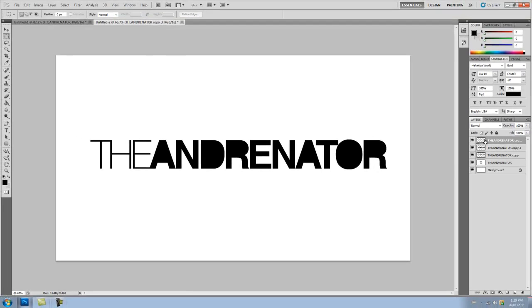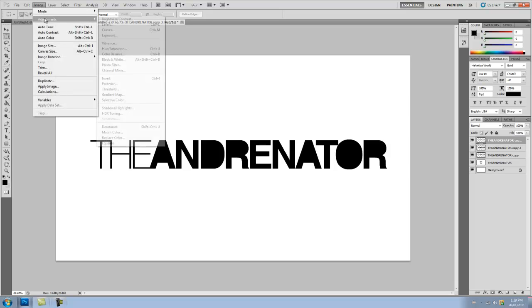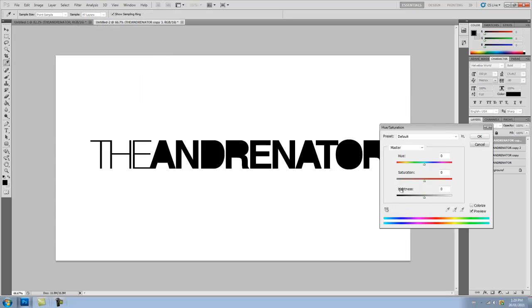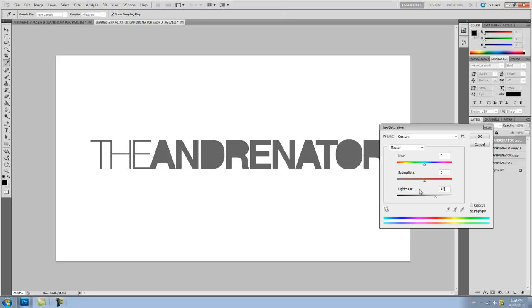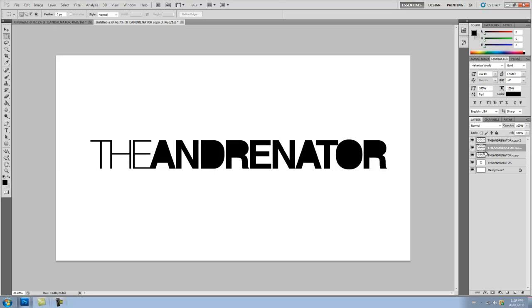Now what we're going to do to this top layer is we're going to go to Image, Adjustments, Hue and Saturation. And set the Lightness to around 40. So now we've turned this into a gray layer, but you can still see our other layers are black.